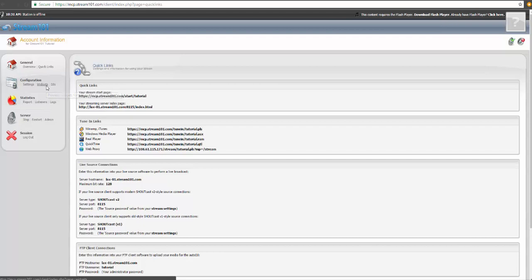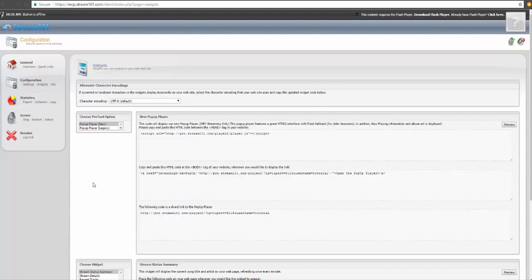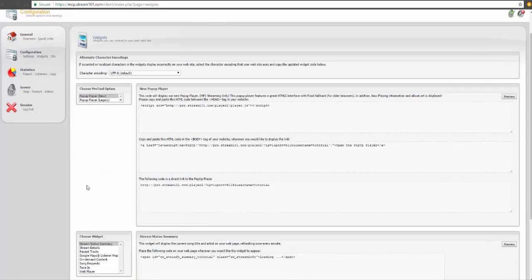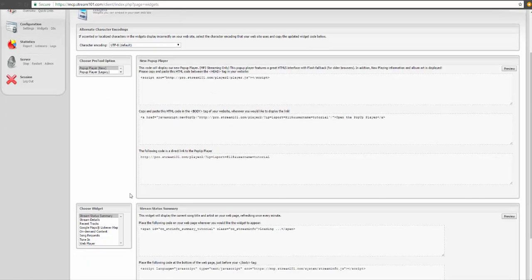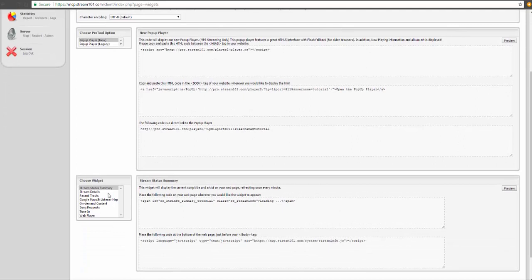Under the widget section, we also have a couple pro tool options custom to Stream 101. A couple different player options here for you, as well as some widgets that can do stream status information, song requests, and things like that right on your website.